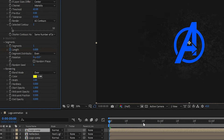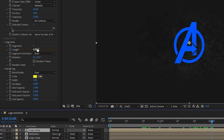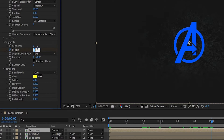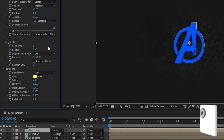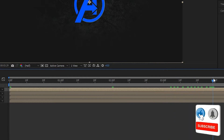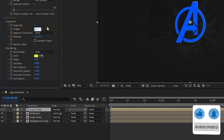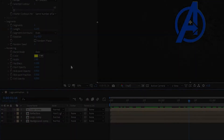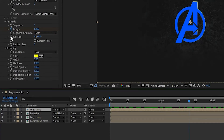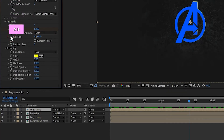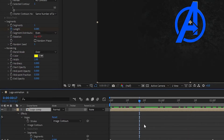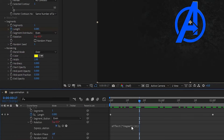Go to two seconds and set the length value to 0.3 percent. Go to four seconds and set the value to 0 percent. Press and hold the Alt key and click on the stopwatch icon to add an expression. In the expression box, type: time * 50.